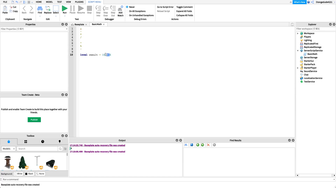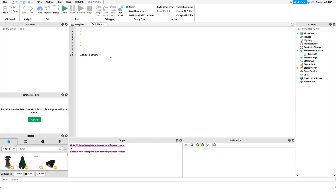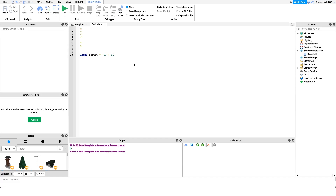That's why we use the modulus operator — to get remainders. It may not seem useful now, but I guarantee when you get into more advanced scripting you'll find a place for it. The last operator is unary negation, which uses the same dash as subtraction. All it means is negative numbers — so negative 7 is just a dash before the 7. You could say negative 11 plus positive 11, and that yields result equal to zero.